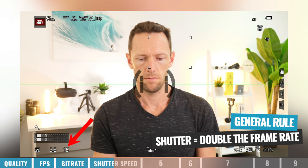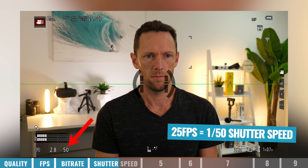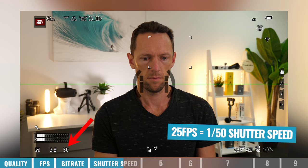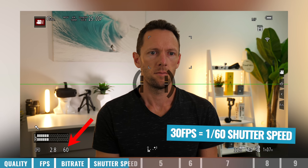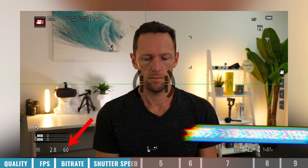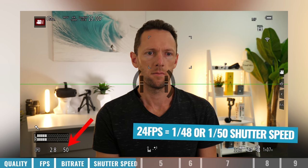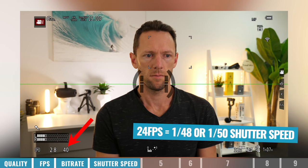Depending on which frame rate you picked back in step two, that's going to dictate what your shutter speed should be. As a general rule, your shutter speed should be twice your frame rate. In my case, shooting at 25 frames per second, my shutter speed is going to be 50 — or 1/50th of a second. If you're in the US or filming at 30 frames per second, you want to set your shutter speed to 60. And if you're shooting at 24 frames per second, you'd double that to 48, but since not every camera has that option, you would just set it to 50 and that's close enough to give you great results.